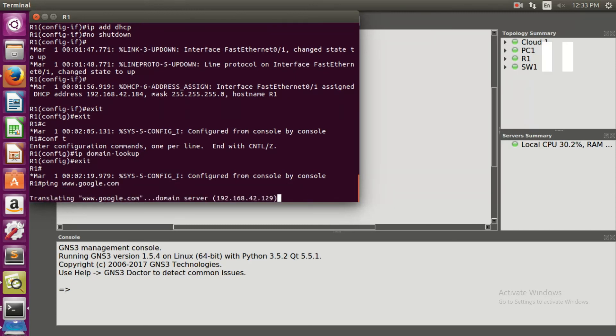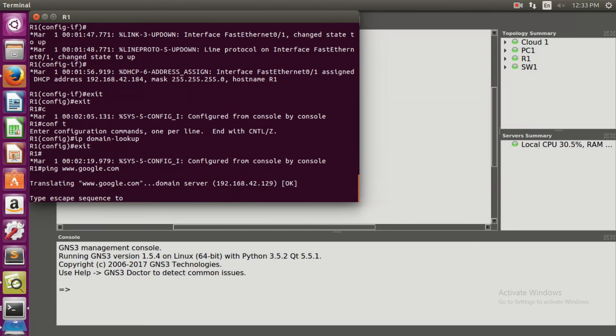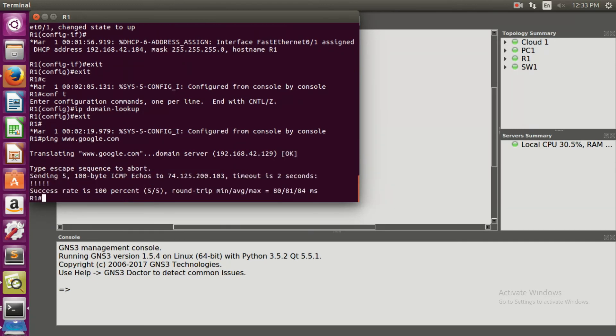Here we have to wait for some time. It shows that sending five bytes and it shows that success rate is 100 percent.